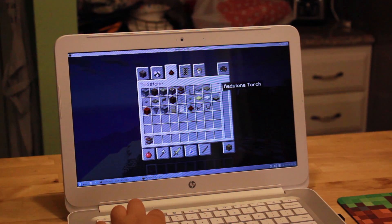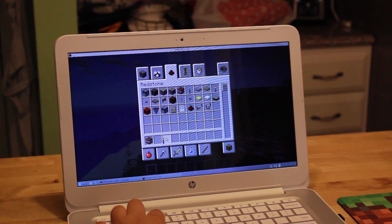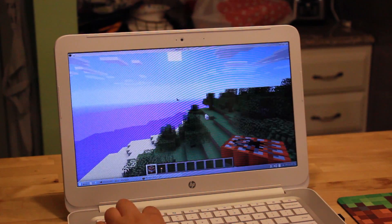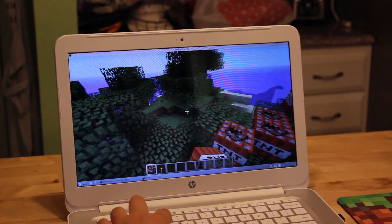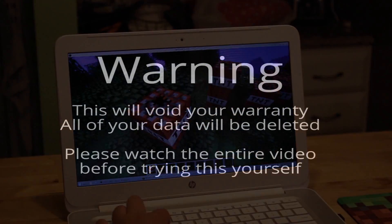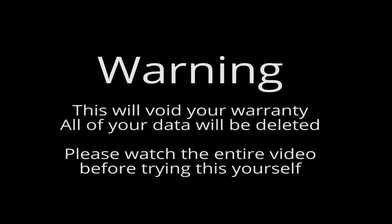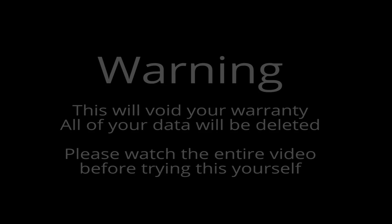So today we're going to be looking at how to install Minecraft on a Chromebook. Keep in mind this will void your warranty, we're not responsible for any damage, you do it at your own risk, and please read the entire thing before you do this. That said, let's get started.